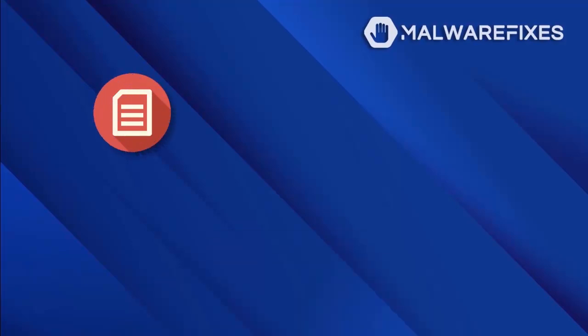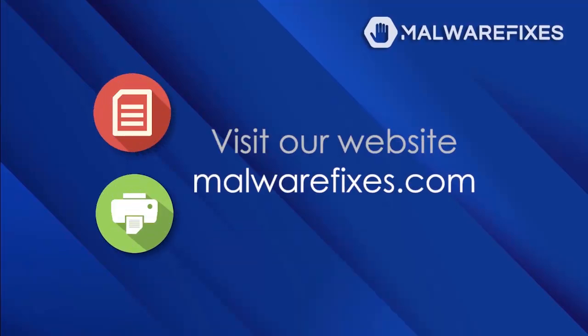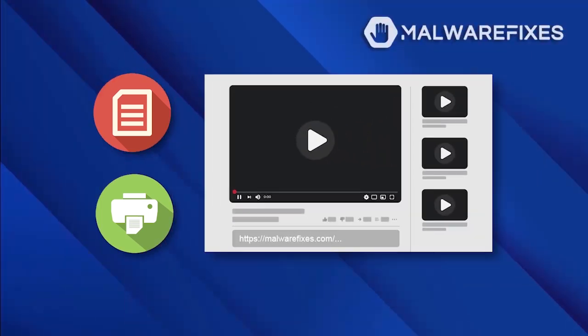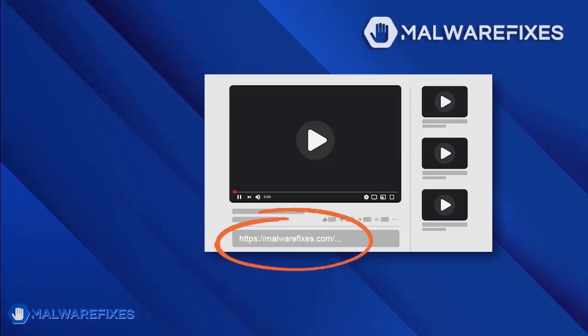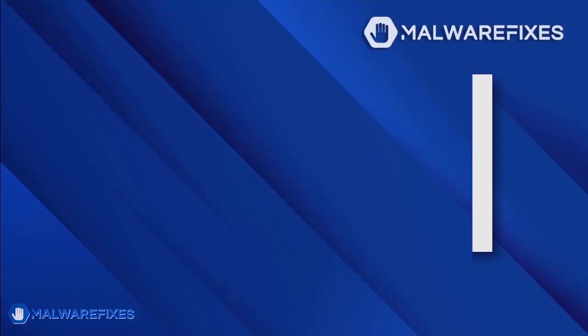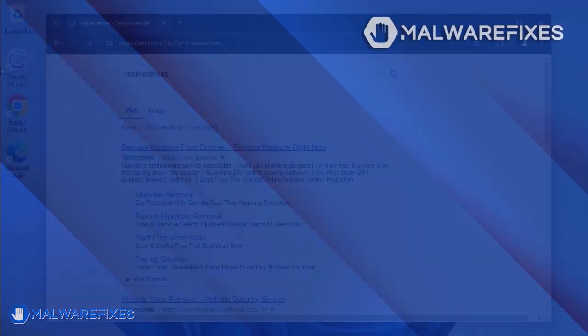If you prefer written or printed instructions for boyu.com.tr removal, we have them available on our website. To read the procedures, follow the link in the description below. Alternatively, if you want to watch a tutorial video, please continue viewing.